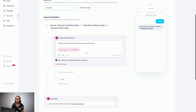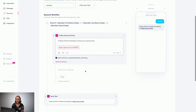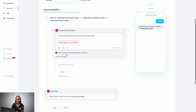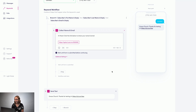Then for people who've already given that info, they'll continue down this main path where they can receive a different text or a series of texts. And on the right here, you can see a preview for your main path and any branches you've created.